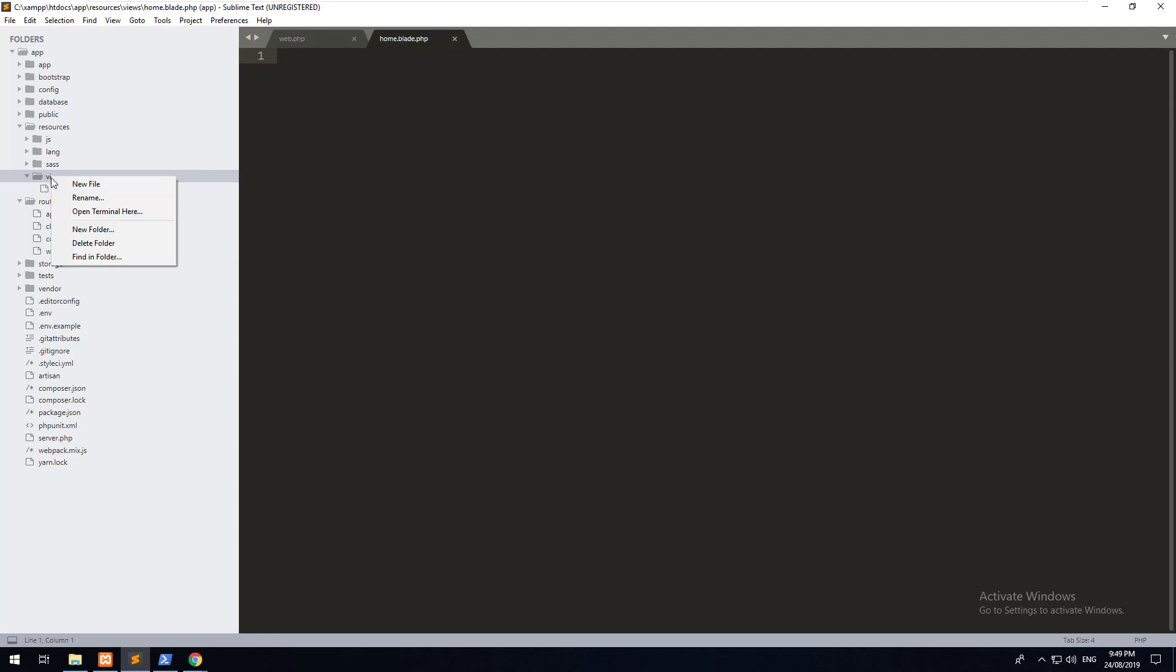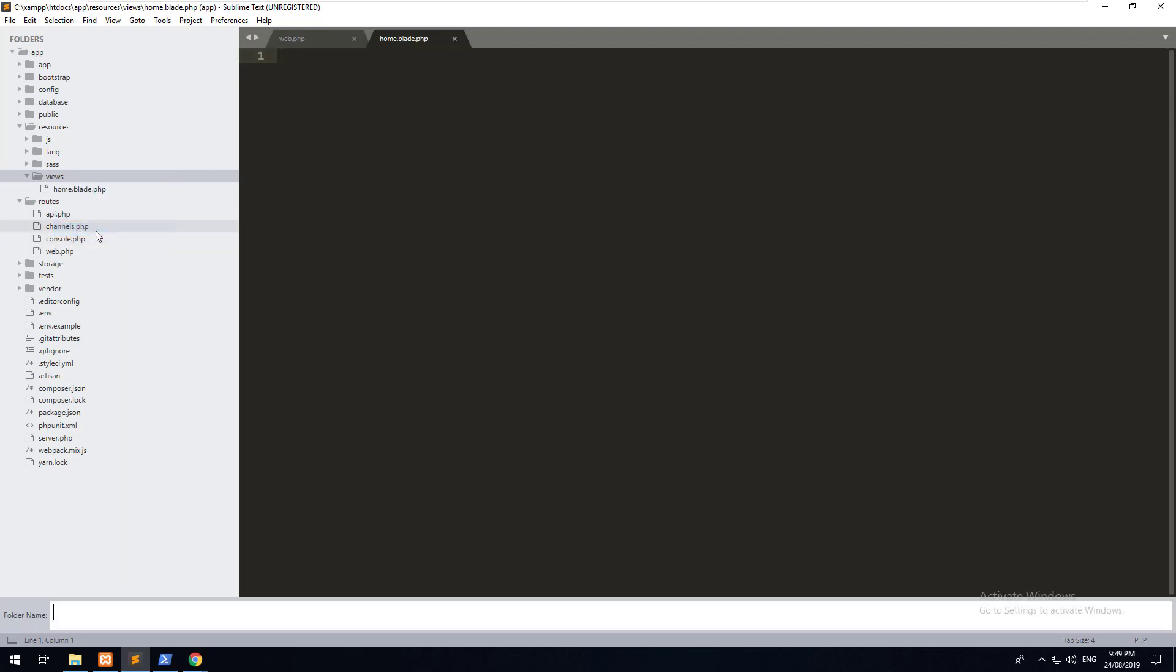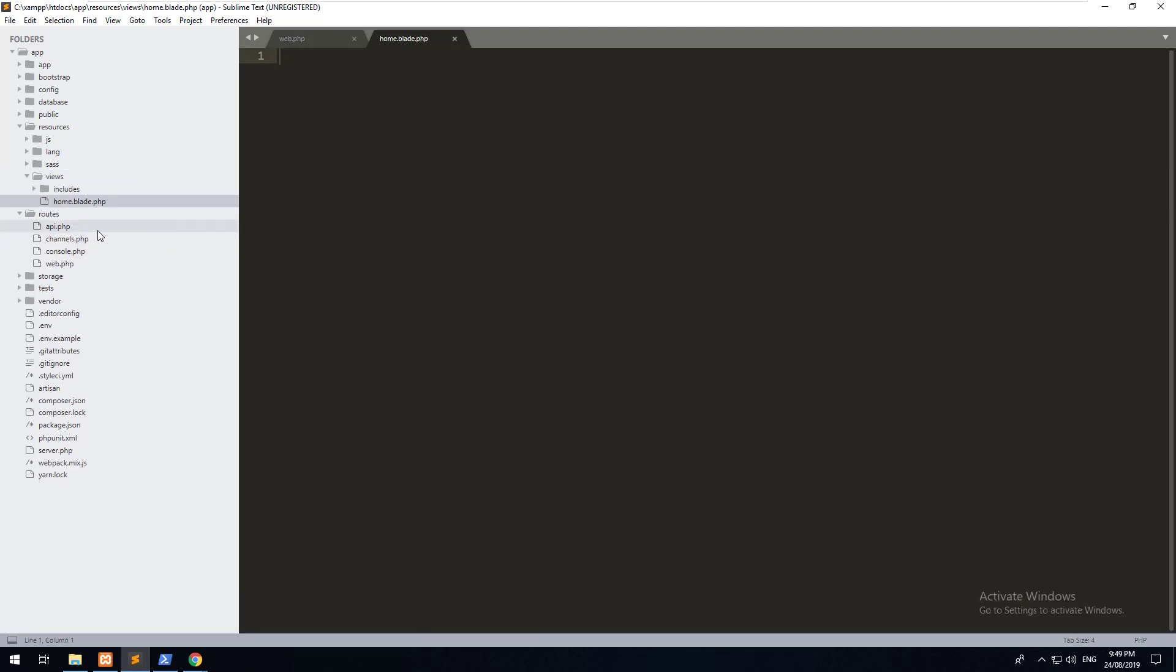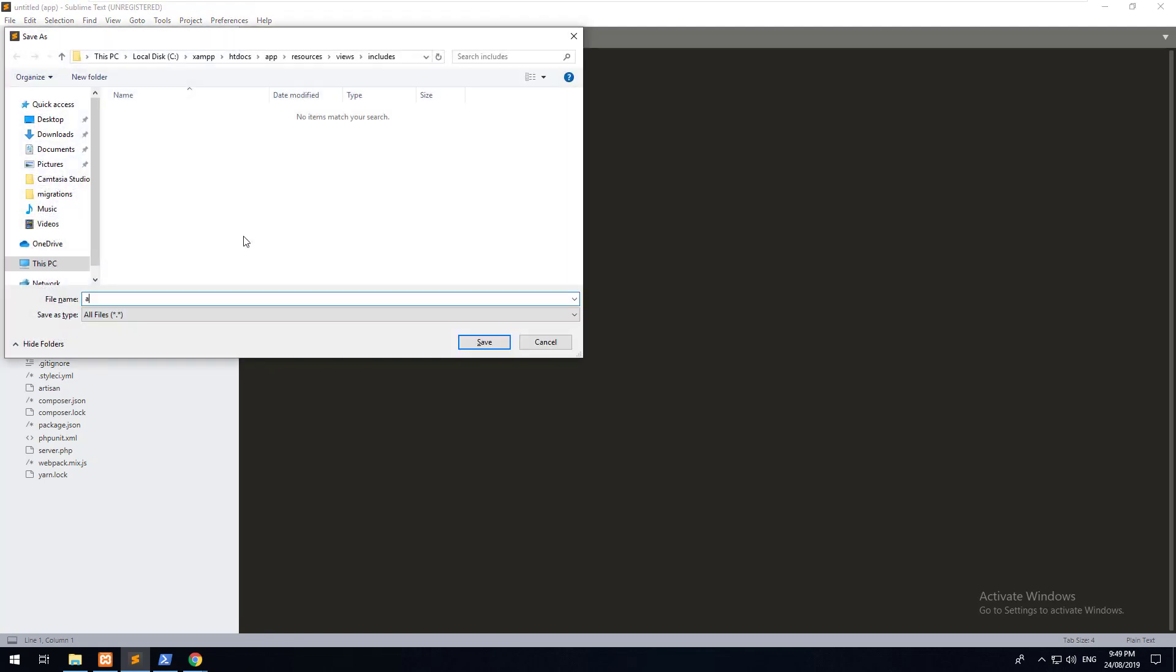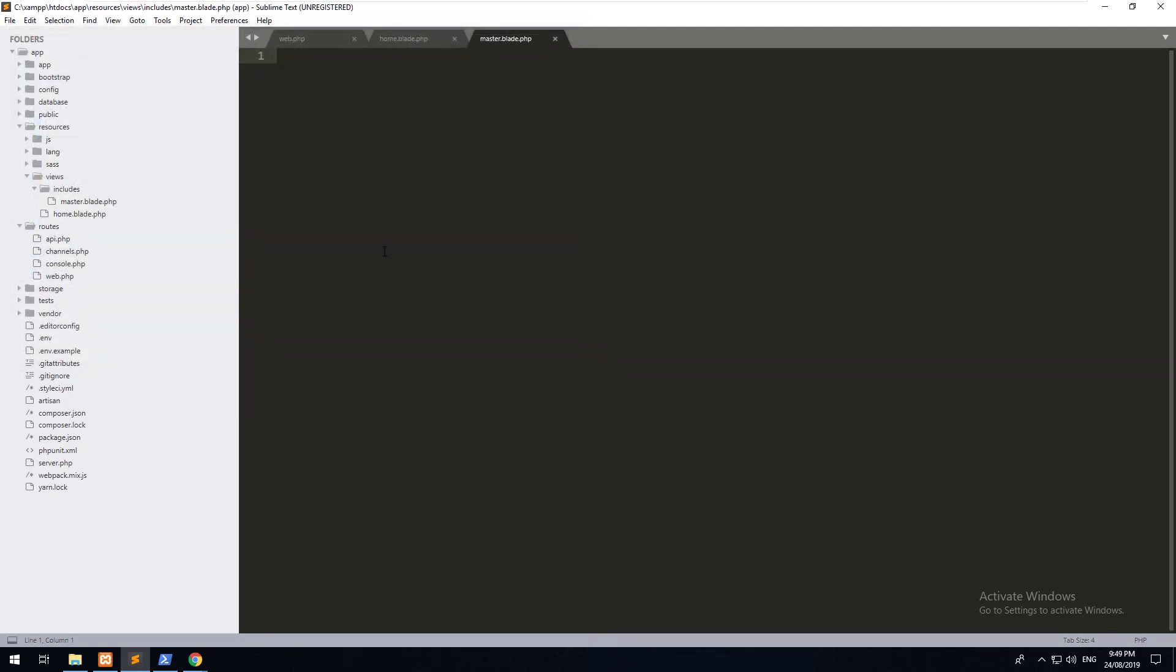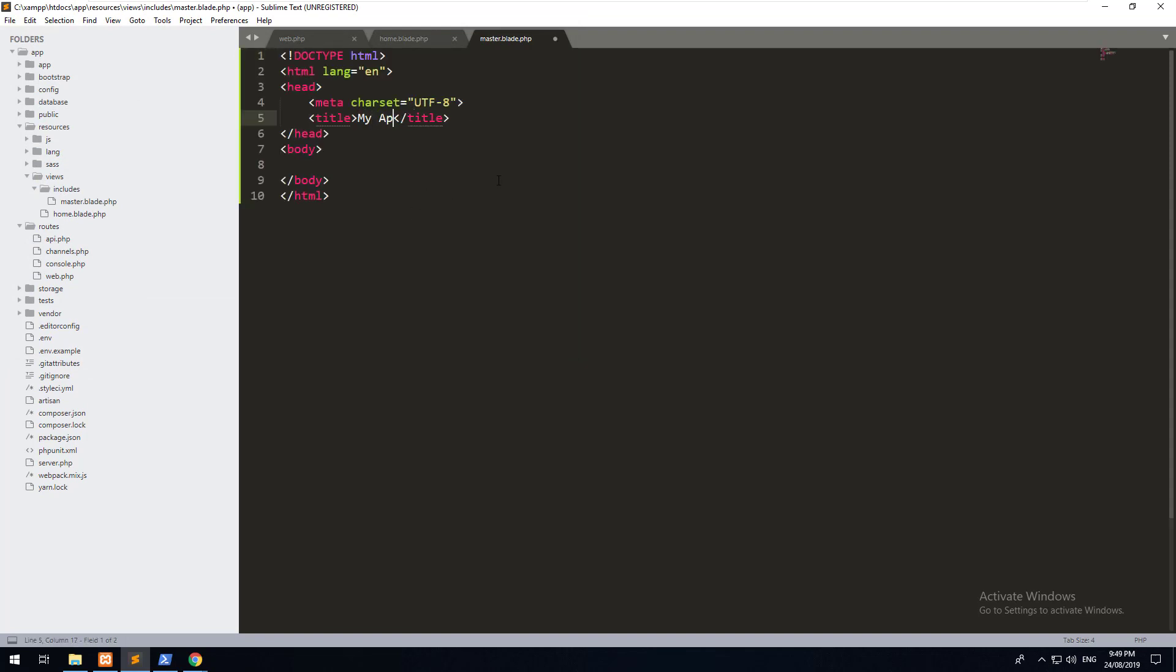To do that, let's create a new folder called includes. And inside the includes folder, we'll create a new file and we'll call it master.blade.php. Inside there, just create a standard HTML5 document and we'll just call it my application.